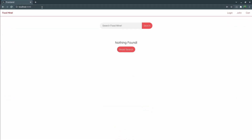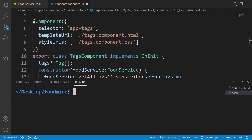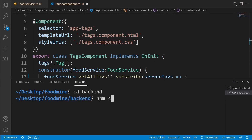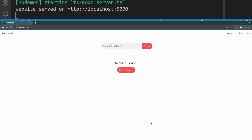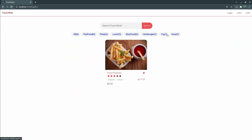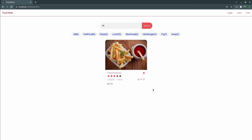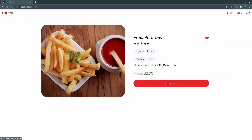In the browser the home page shows nothing found — this happens if the server is not running. Go to the terminal from the View menu, make sure you are in the backend folder, and run npm start. After the server starts, refresh the page and the data comes from the server. Now test the tags — they work perfectly. Test the search with 'fri' — it finds fried potatoes.